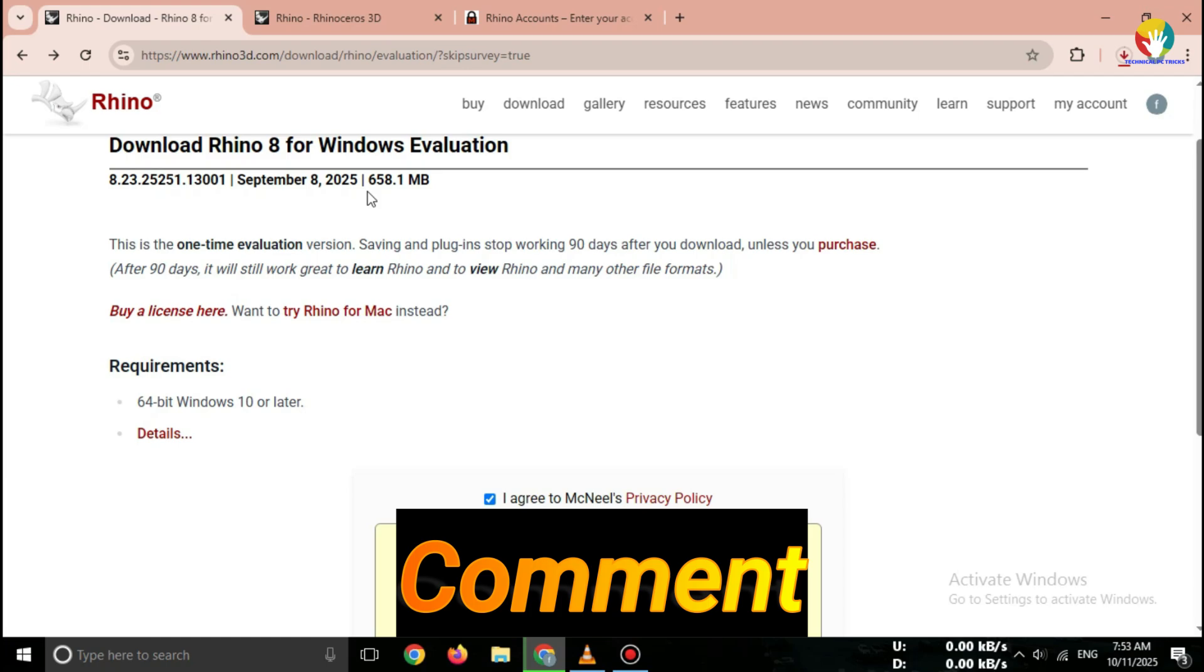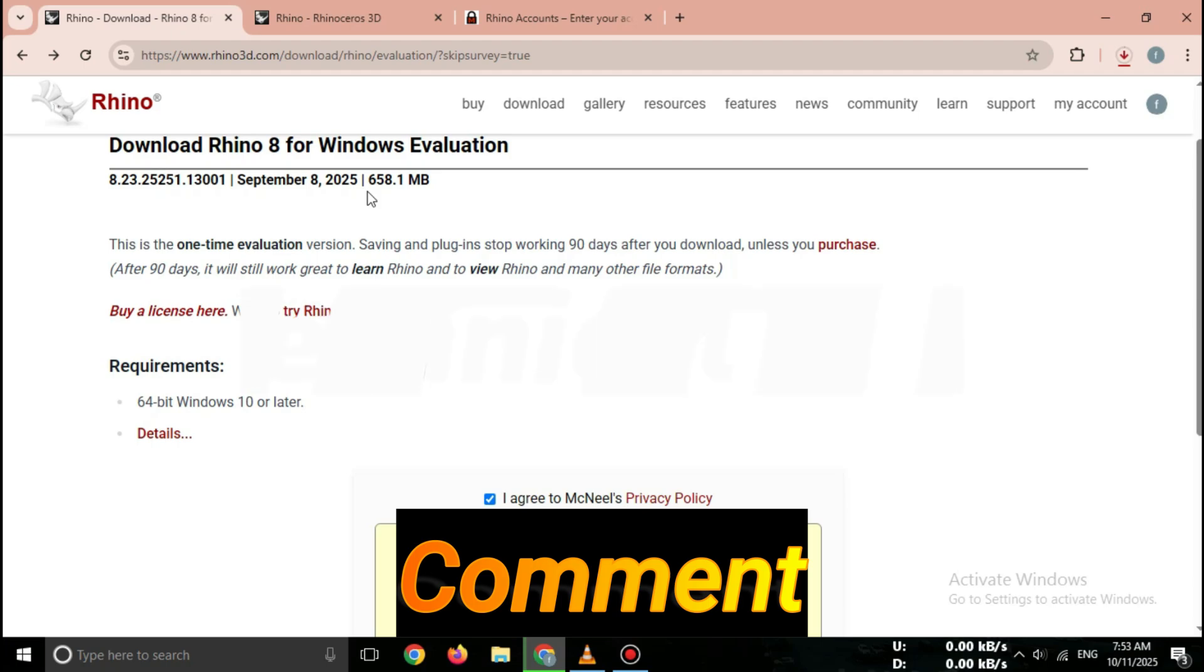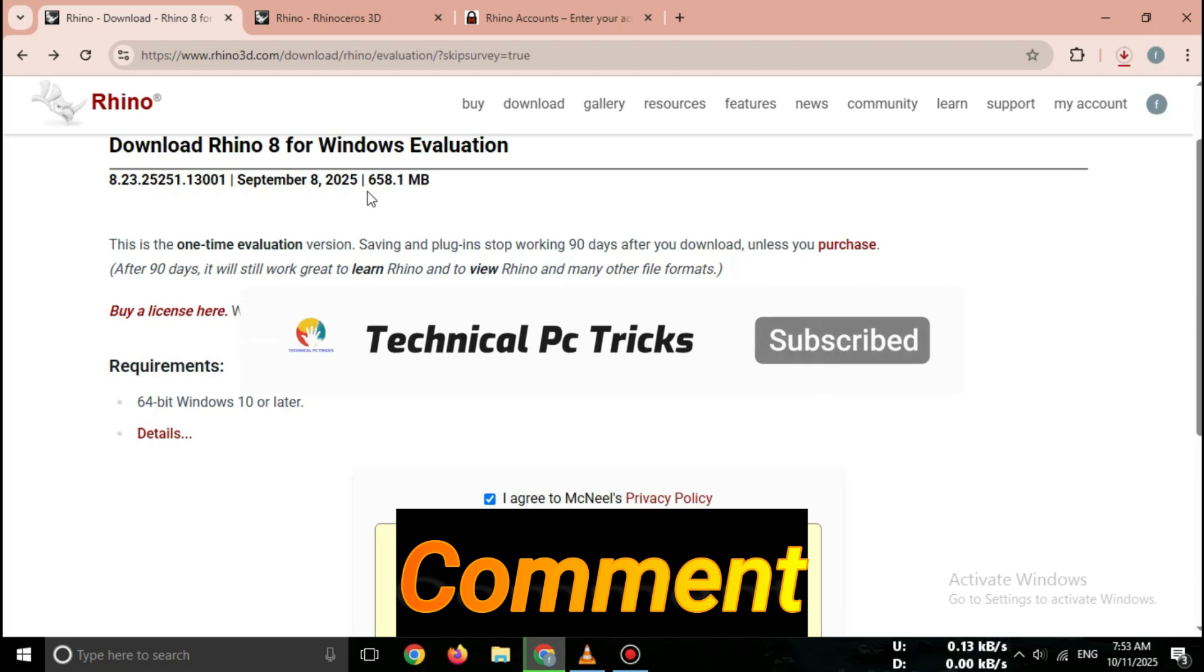And that's it. You've successfully downloaded the Rhino 3D Free Trial 2025 from the official McNeil website. Fast, easy, and 100% safe. If this video helped you, make sure to like, share, and subscribe for more official software downloads and setup guides. See you in the next one.